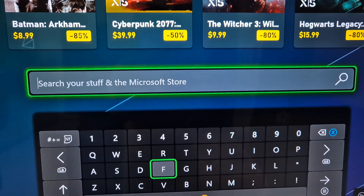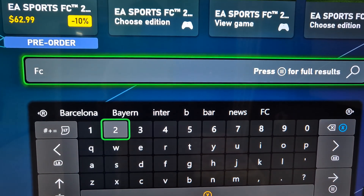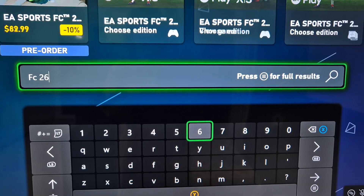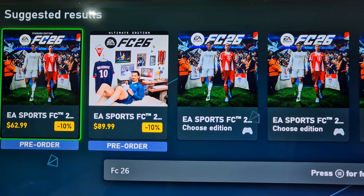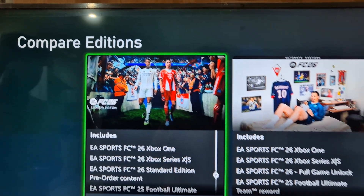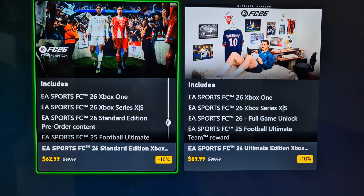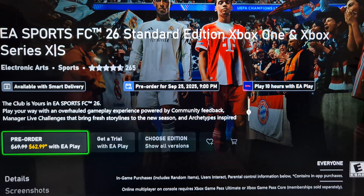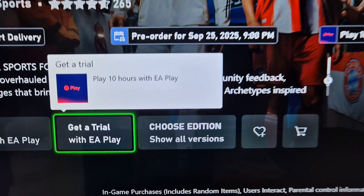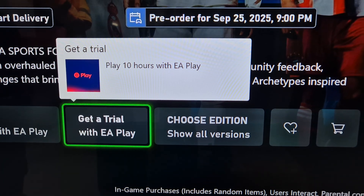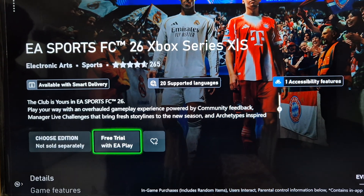That is FC26. Over here you can see FC26, which says 'Free Order.' You can tap on it and then select the Standard Edition. Over here you can see 'Get a trial with EA Play' — play 10 hours with EA Play — so select this one.